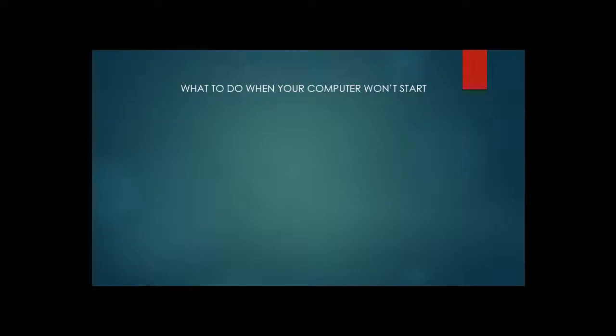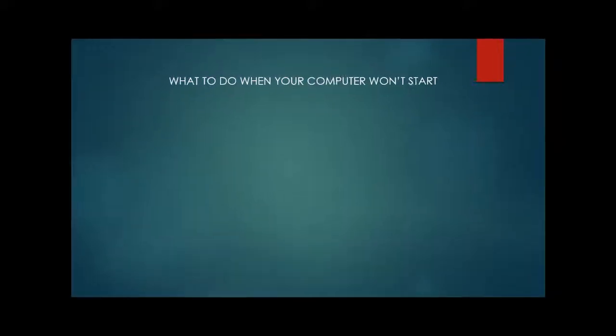Hello friends, welcome to my channel. Today I'm going to tell you about what to do when your computer won't start.